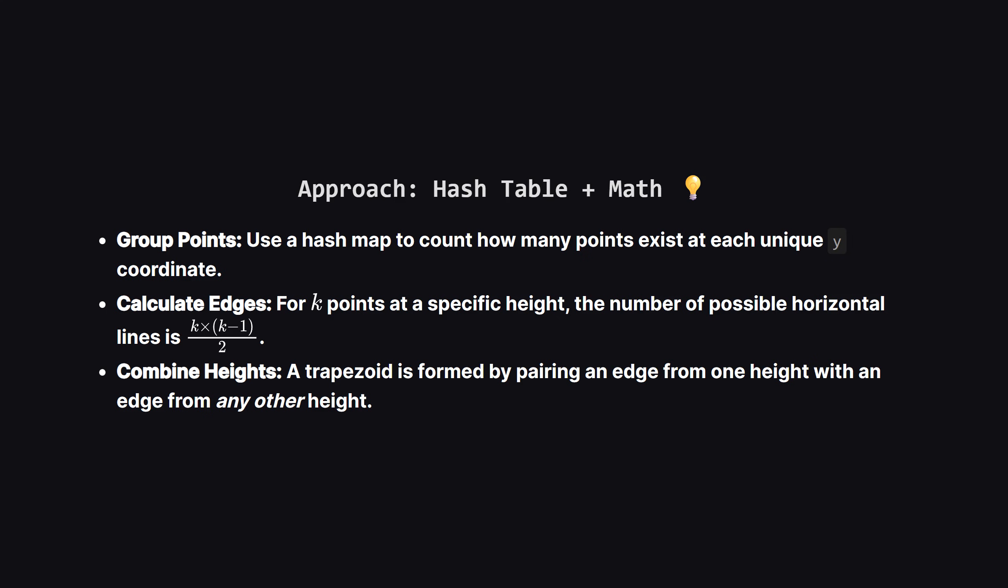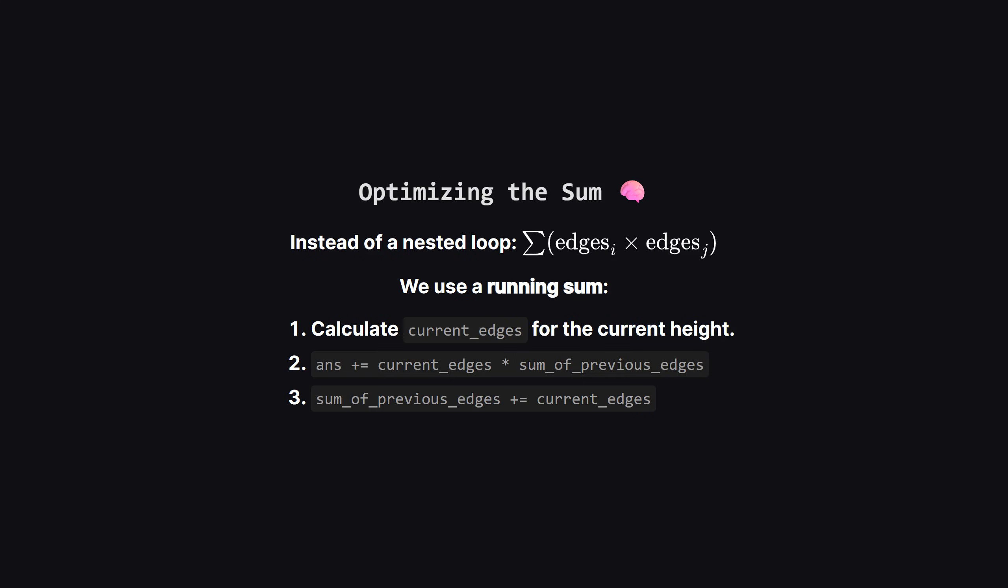Finally, we need to sum up the product of edge counts for every pair of different heights. Now we could use a nested loop to multiply the edge counts of every height with every other height, but that would be slow if we have many unique heights. There's a smarter way.